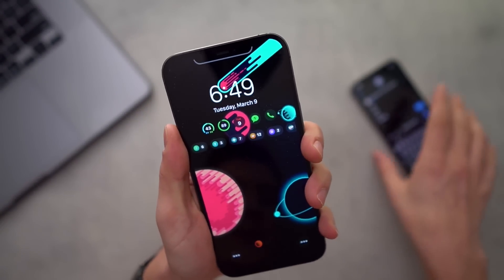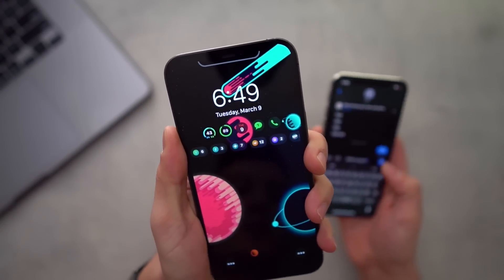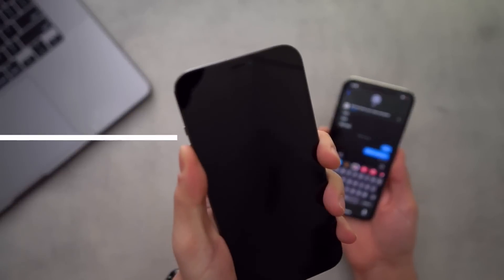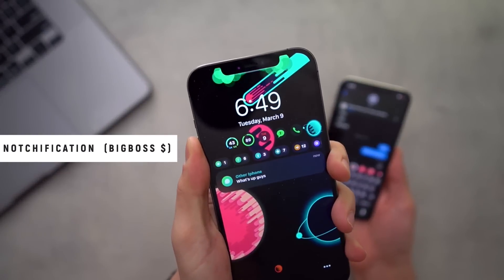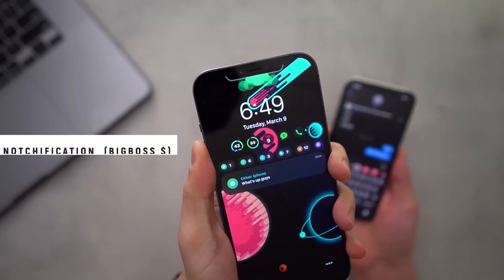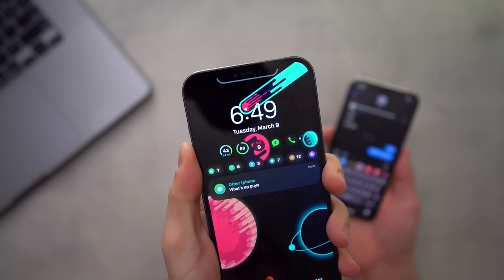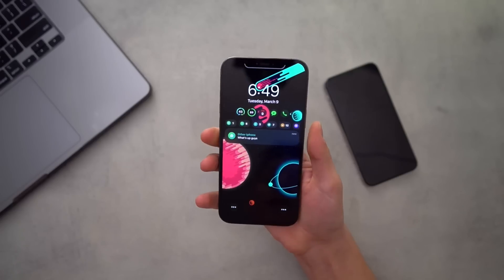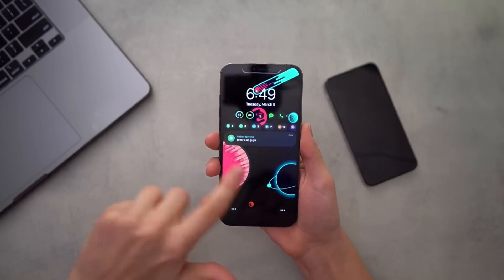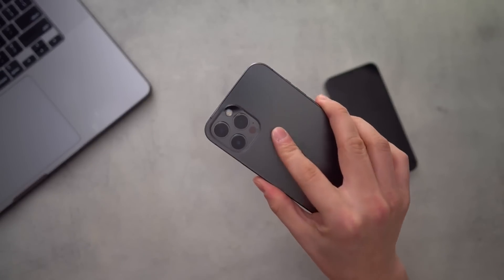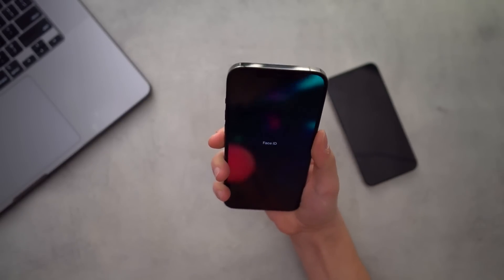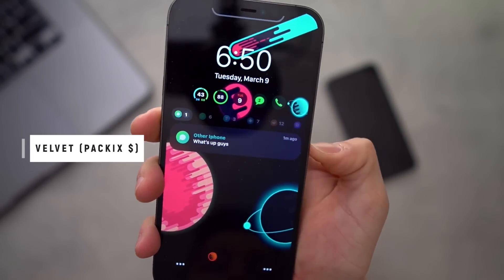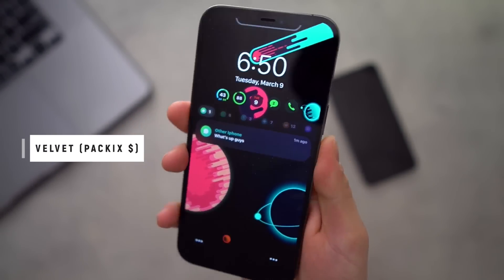One of my favorite tweaks that's kind of hidden here is when I receive a notification — look at that cool little animation right there. That is called Notchification. It's subtle but it looks pretty sweet. All of these are updated for iOS 14 running on an iPhone 12 Pro Max.